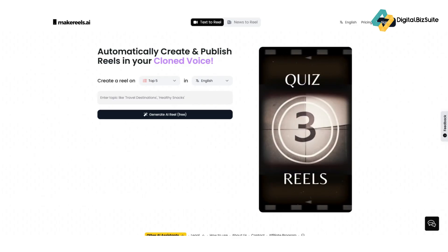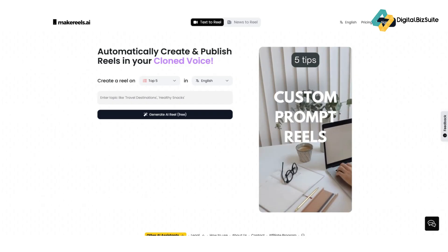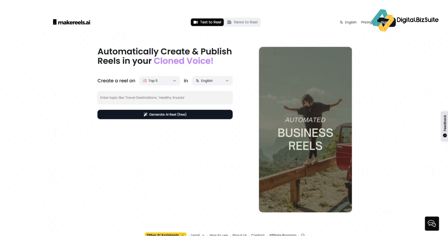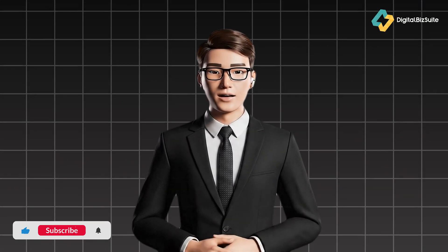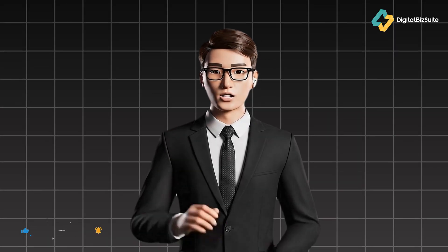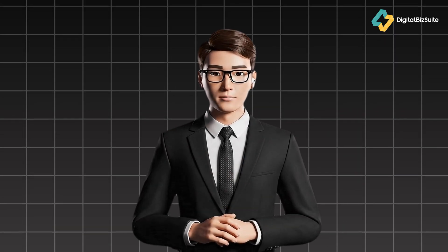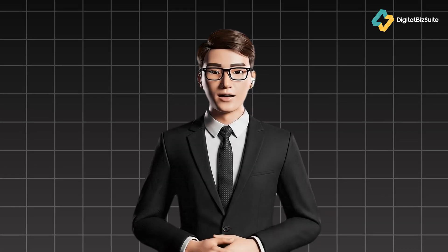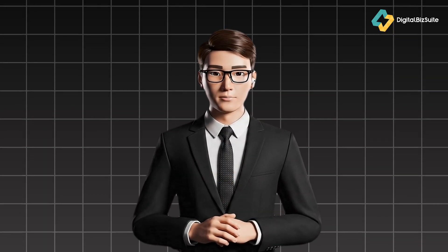Think of it as your personal short-form video team — copywriter, editor, and voice actor — all rolled into one powerful AI platform. Make Reels AI is really designed for content creators, marketers, agencies, and small business owners looking to boost their social media presence. It's especially powerful for people who want to post consistently but don't have the time or resources to edit every single video manually.